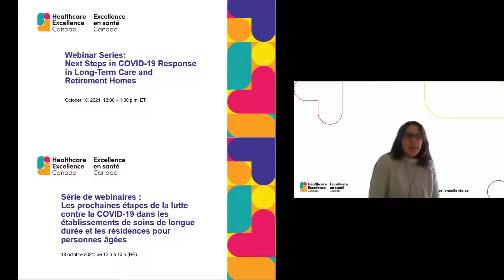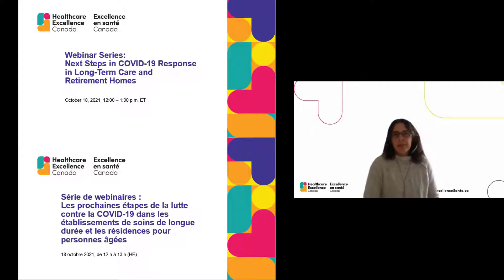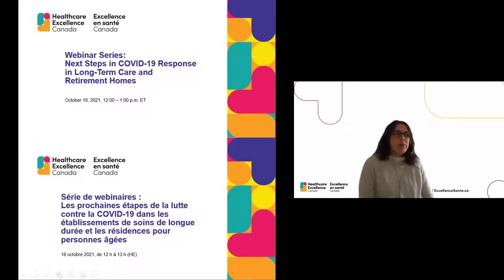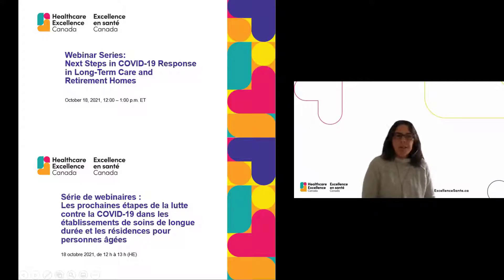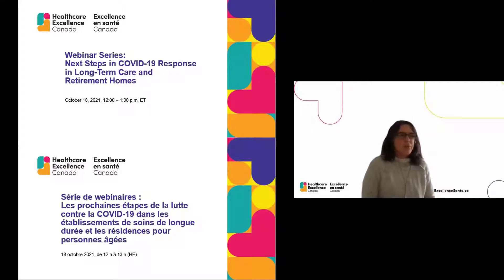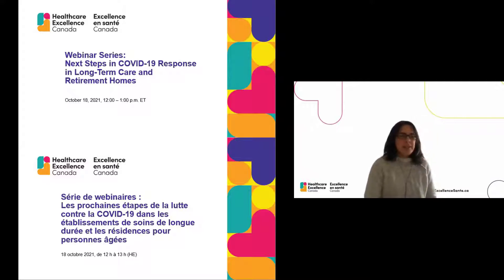Good afternoon and good morning everyone. Welcome to our eighth webinar in our series Next Steps in COVID-19 Response in Long-Term Care and Retirement Homes. My name is Tanya McDonald and I will be your moderator for today's session. I'm moderating from my home office in Ottawa, Ontario, which is located on the unceded territory of the Anishinaabe Algonquin Nation. I am grateful to be speaking from this land and for the long-standing presence of the Anishinaabe Algonquin Nation on this land.